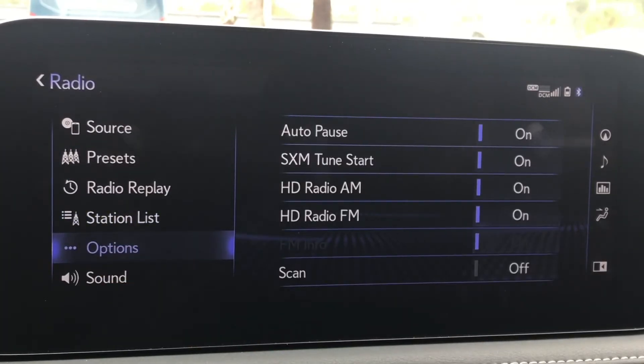Options allows you to do things like turning on or off HD radio, allowing your radio to scan for different stations, or displaying information about certain stations.